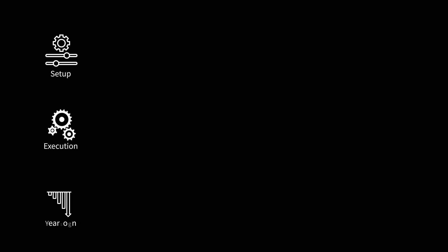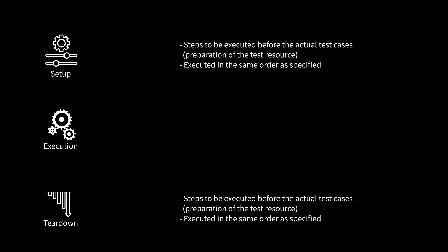There is a contract that should be considered when specifying setup, execution, and teardown in a playbook. Setup and teardown steps are intended as preparation and cleanup for the test resources. They are executed in the same order as specified.